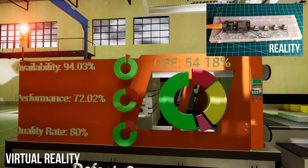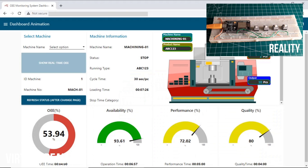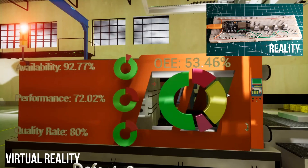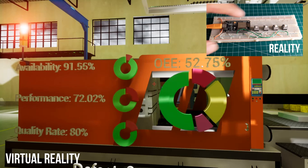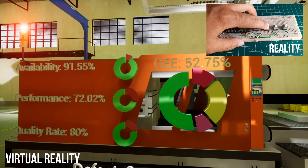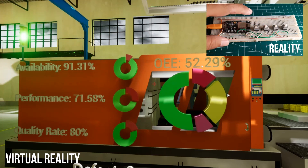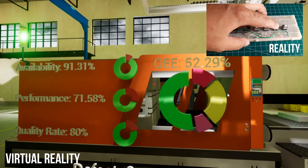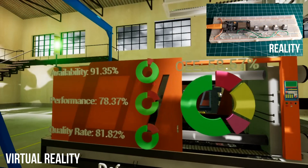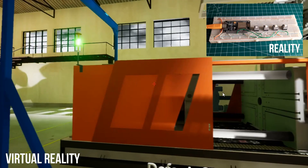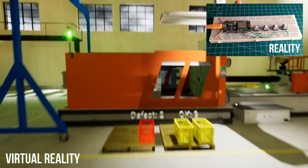We can compare the OEE score in virtual reality with the OEE dashboard and Node-RED dashboard. The OEE value is the same. If the stop button is released, machine status goes back to start and the green light will turn on. If we move away from the machine, the detailed information will disappear.